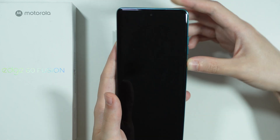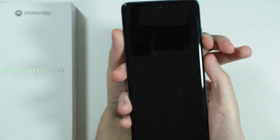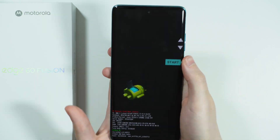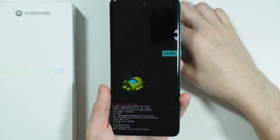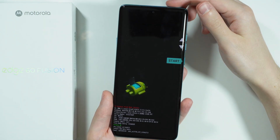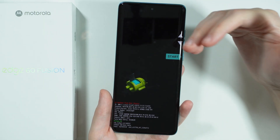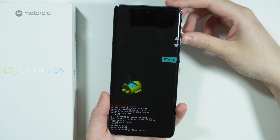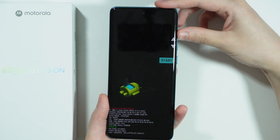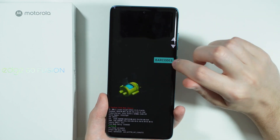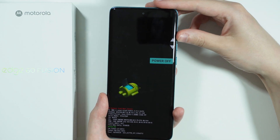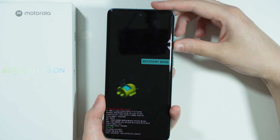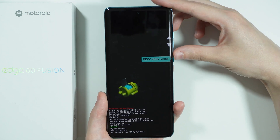Now quickly press the power button and volume down button and hold it — and there we go, we are in the fast boot mode. Use volume up and down to choose a different option and keep pressing until you find recovery mode, then press the power button.